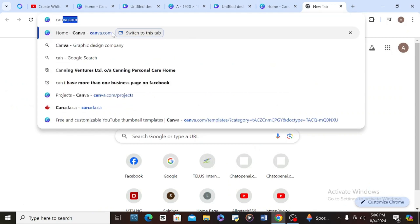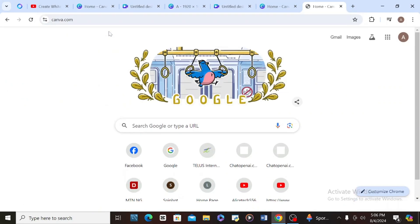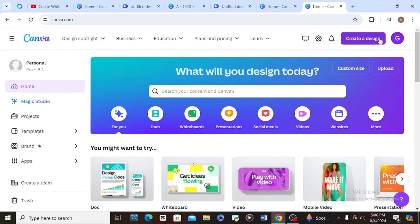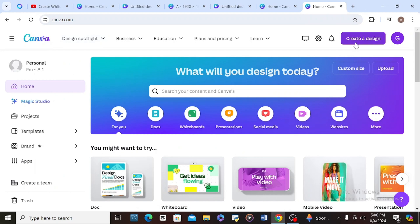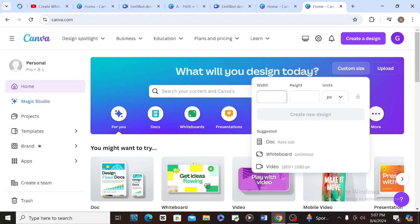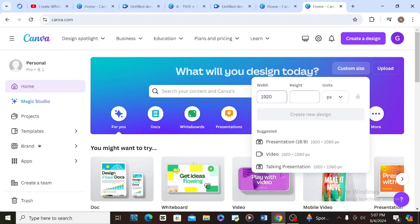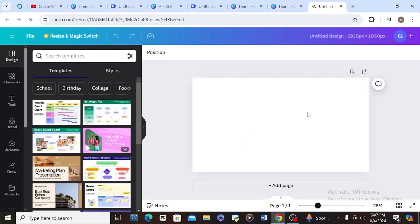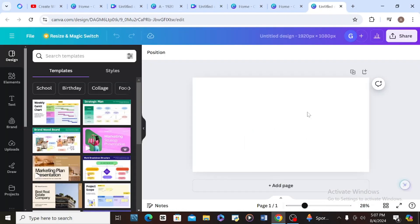I'll type 'Canva' to open it, then come to 'Create Design' and click 'Custom Size.' I'll type my width as 1920 and my height as 1080, then click 'Create New Design' — and it has opened.